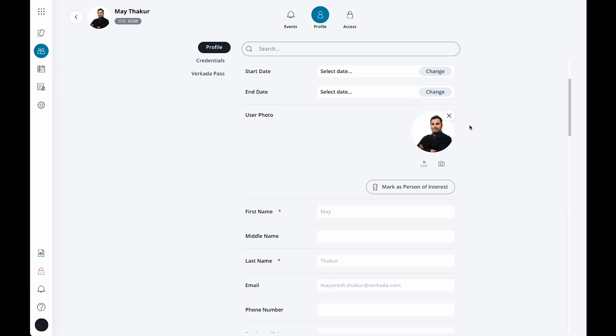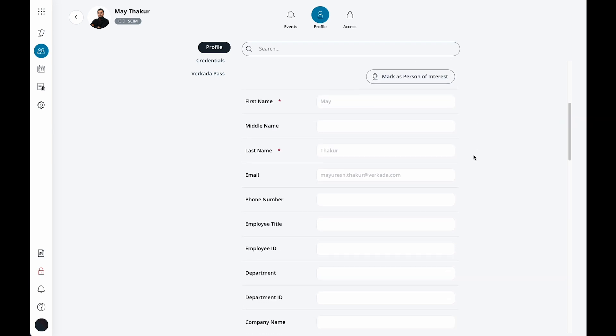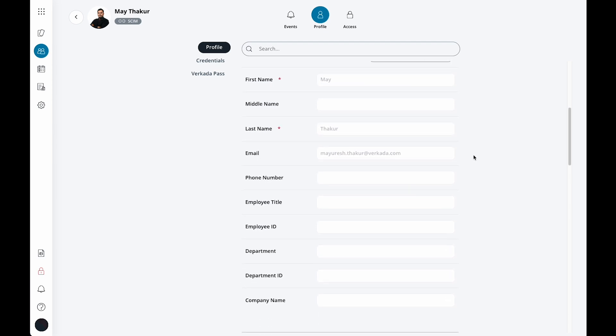Next is the user's optional profile photo, as well as the name, email and several other fields, such as employee ID, department, etc. For larger organizations, these fields can be helpful to identify multiple users with similar names.